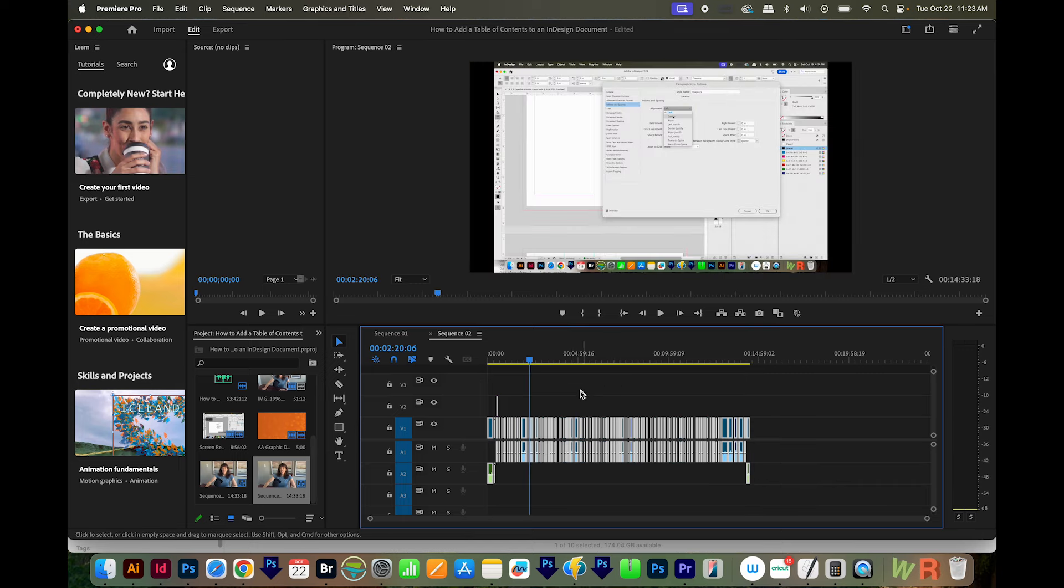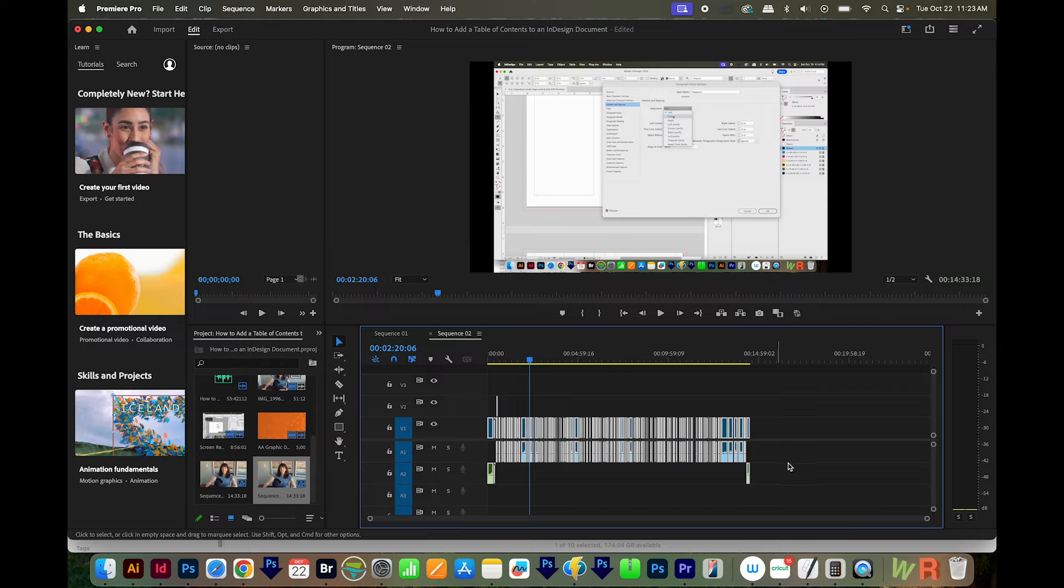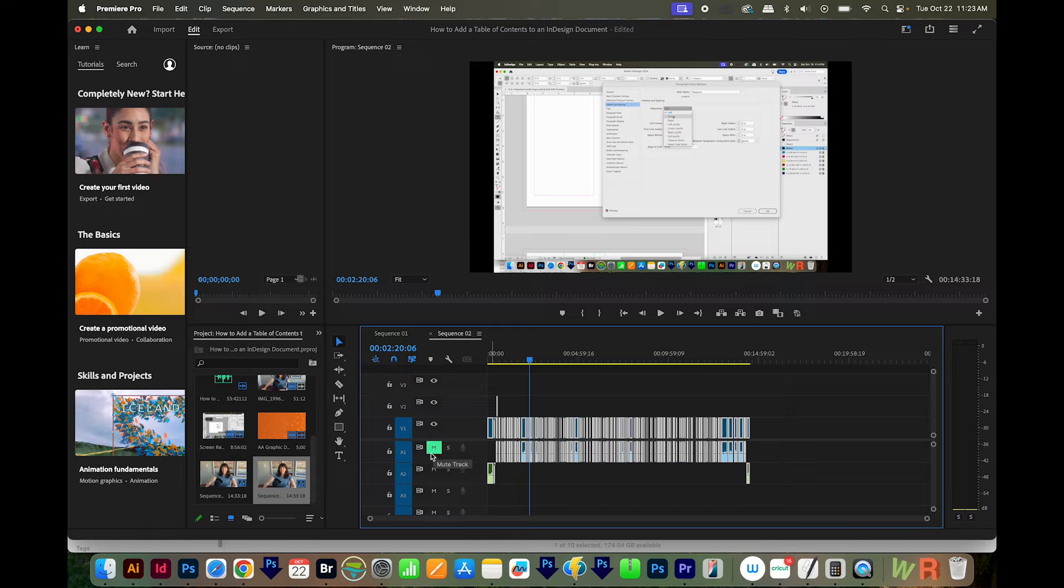If this is also not working, the third fix is to make sure that on your audio track line, the letter M isn't highlighted like this. Unclick that because this is a mute button. And make sure the letter S is also not highlighted. This is for solo track.